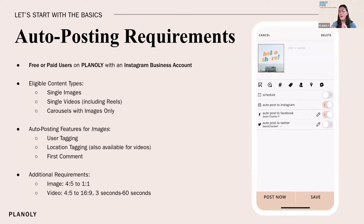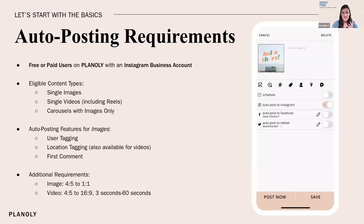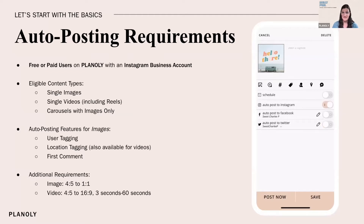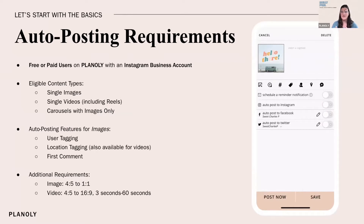Auto posting is available for free and paid users on Planoly, so either type of account has access to auto posting. But there's one really important factor: you have to have an Instagram business account linked to Planoly. This is a requirement from Instagram, so just make sure that you have an Instagram business account in order to be able to auto post.